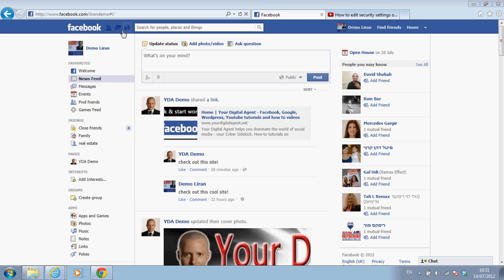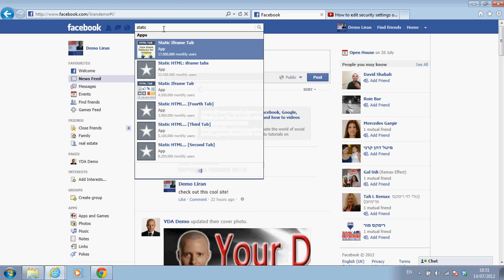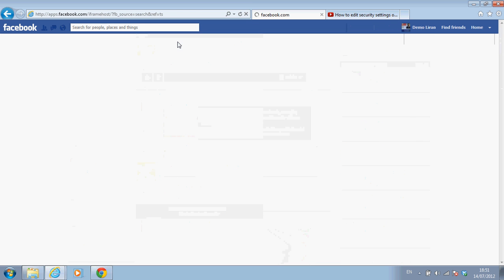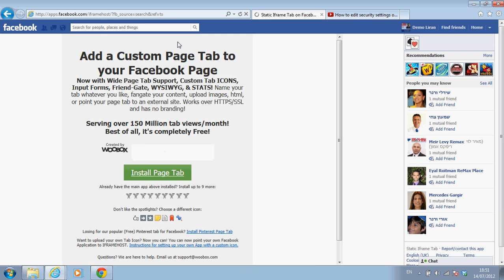So I log on to Facebook. I'm still under my regular user. I haven't even gone on my business page, and I'm going to click on the search bar: static iframe tab. This is what I'm looking for. Static iframe tab. I choose this and I'm going to do what it instructs me to do.